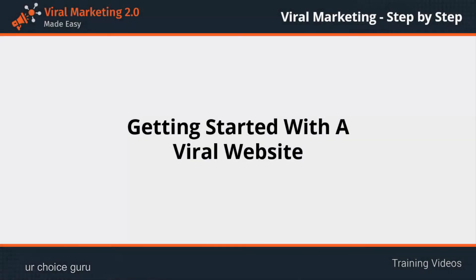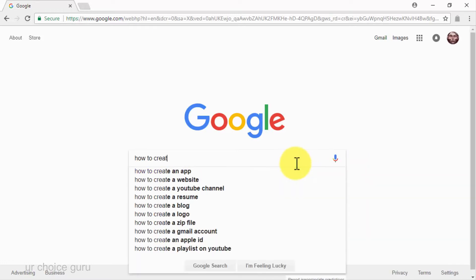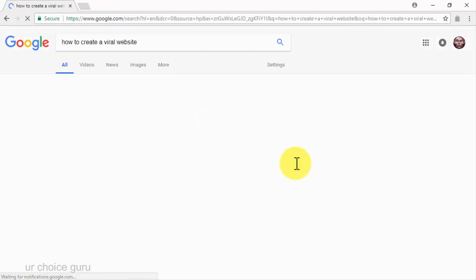Getting started with a viral website. In one of our previous videos, we told you that one of the best ways of delivering viral marketing content is through a viral website. Now there are certain elements that you need to add to a website to make it help you push viral content out there. In this video, we are going to show you how to set up a viral website from scratch, step by step. The first step is to look for a domain vendor to buy your viral website's domain, and a hosting service where to host your viral website — and we recommend you to use HostGator.